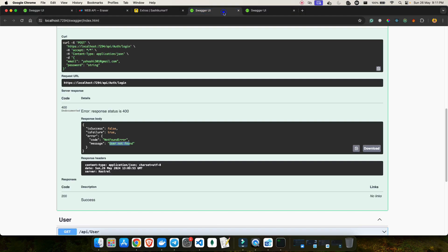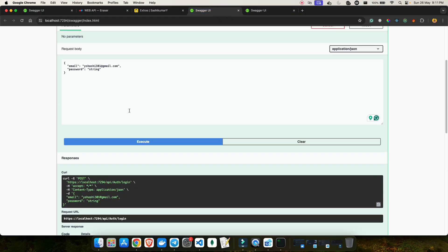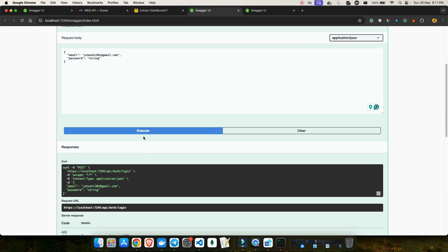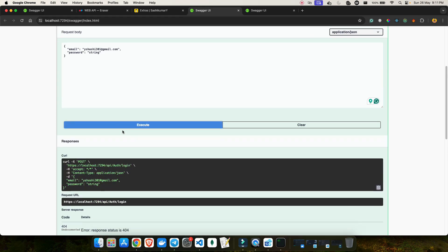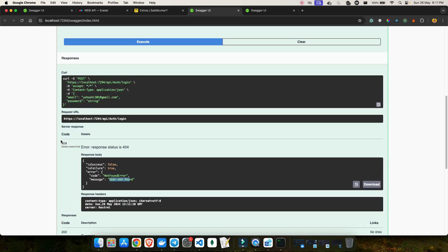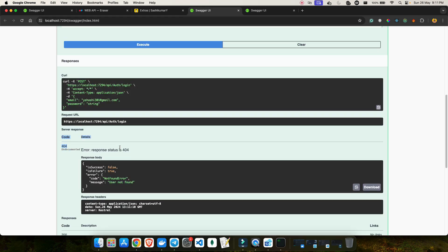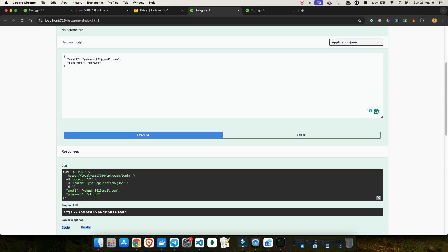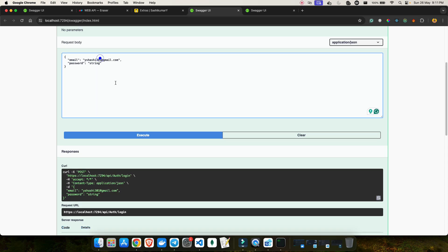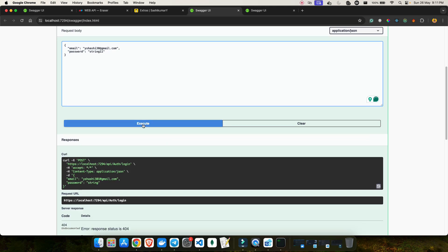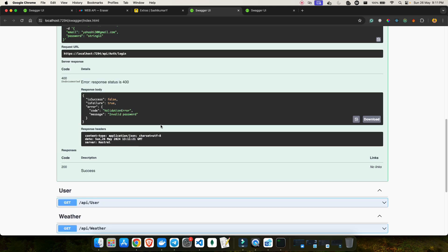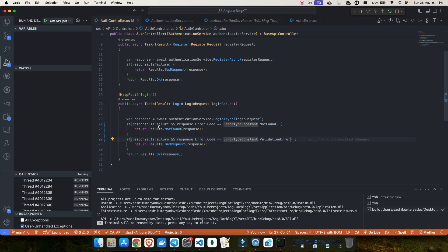If I go back on the UI and click execute, this time you can see I'm getting the proper error code which is 404. Let me also test for the invalid password — I'll use the wrong password and now it should give me the validation error, which is 400. But the way I'm doing it is not correct.